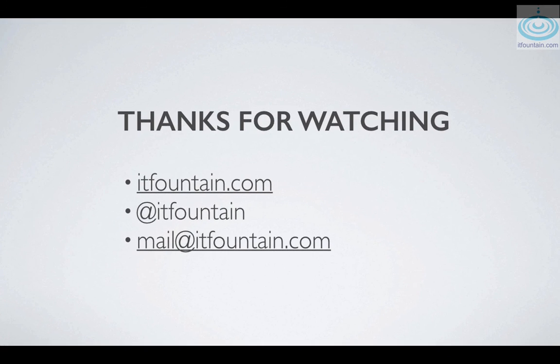Okay that concludes the video for SMB. Thanks for watching, there's some contact details below. Drop me a line if you have any questions or suggestions.